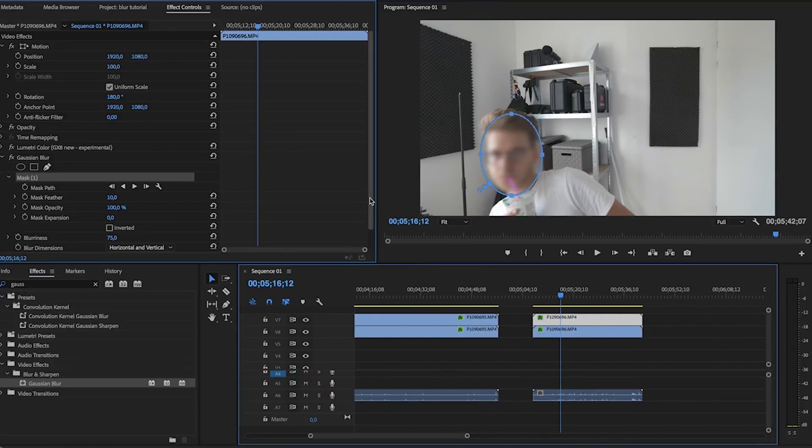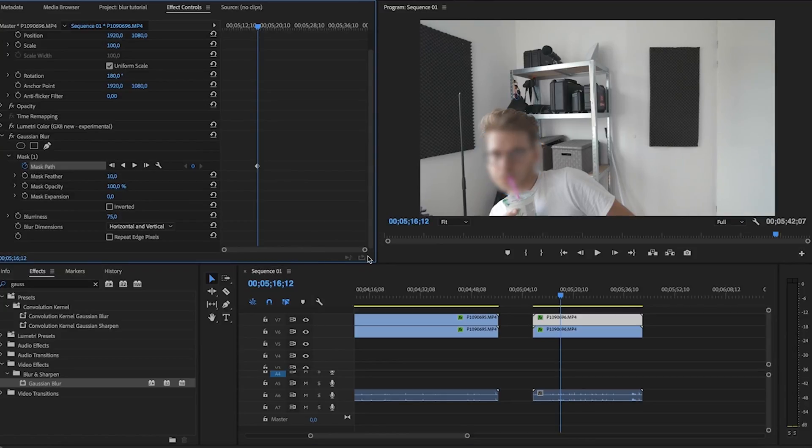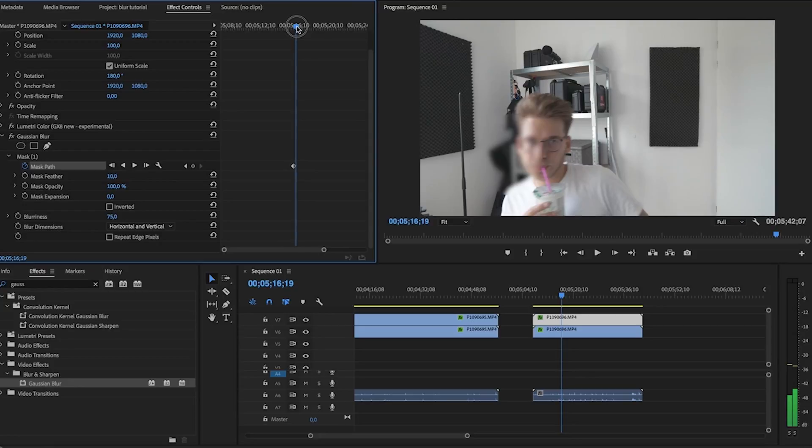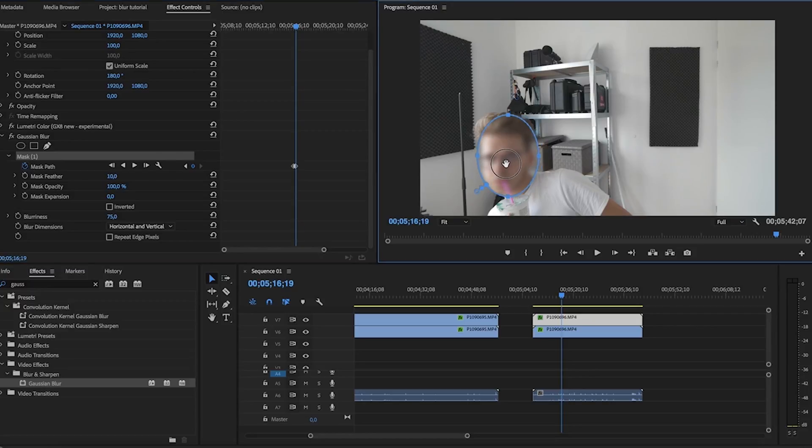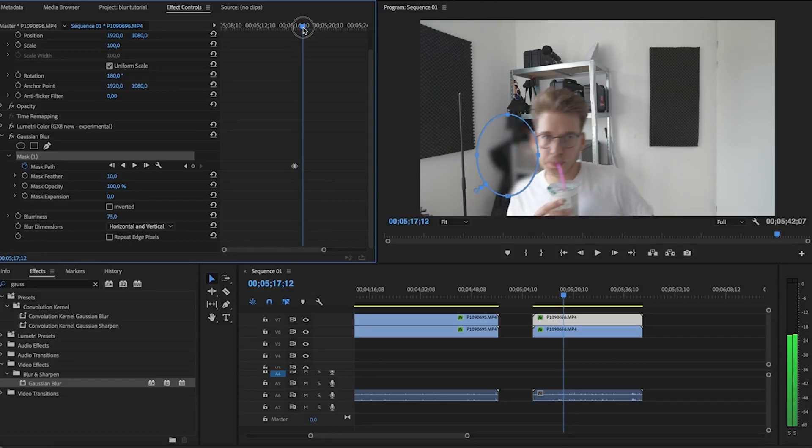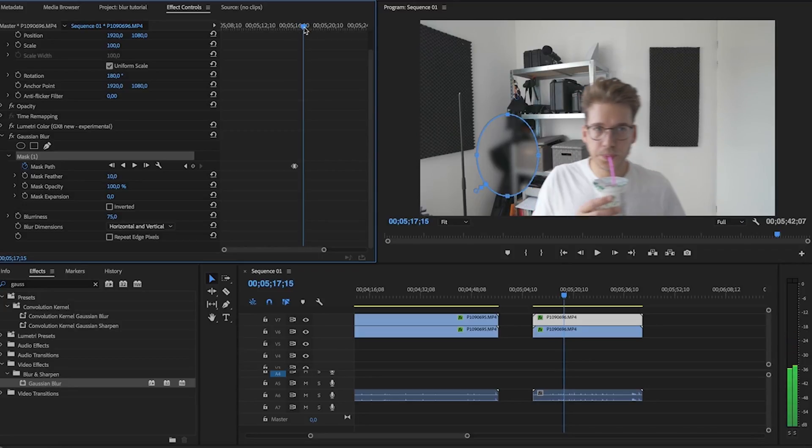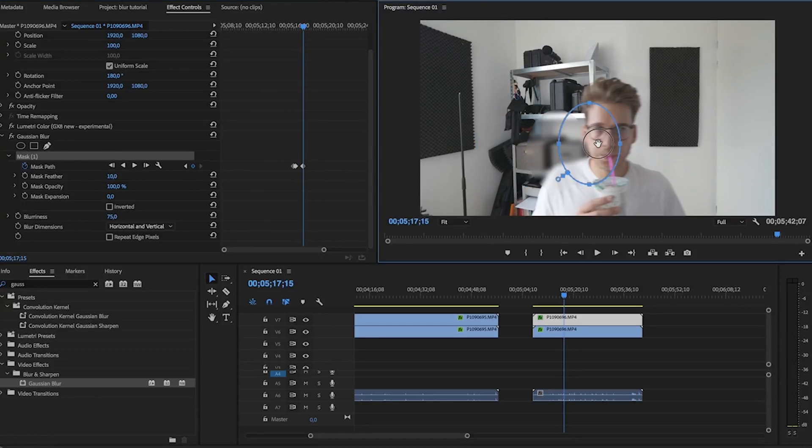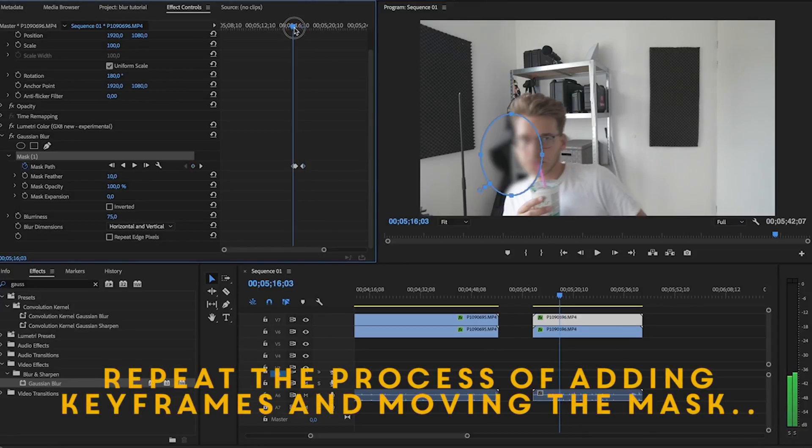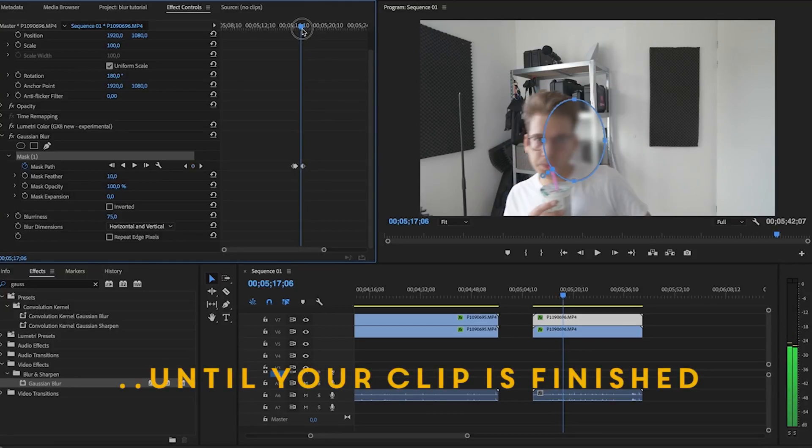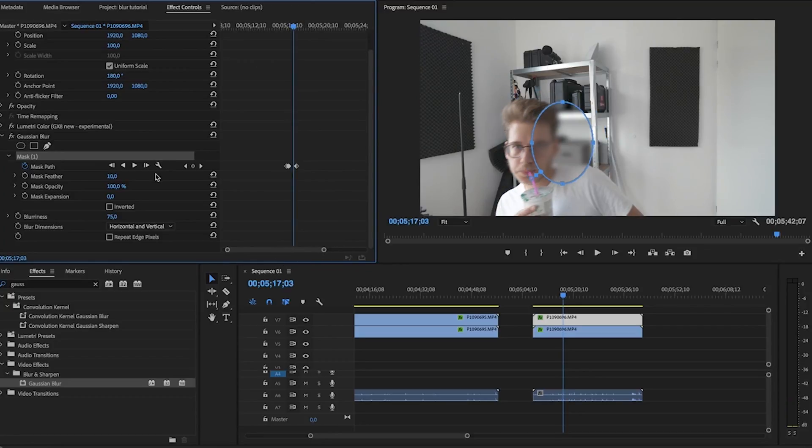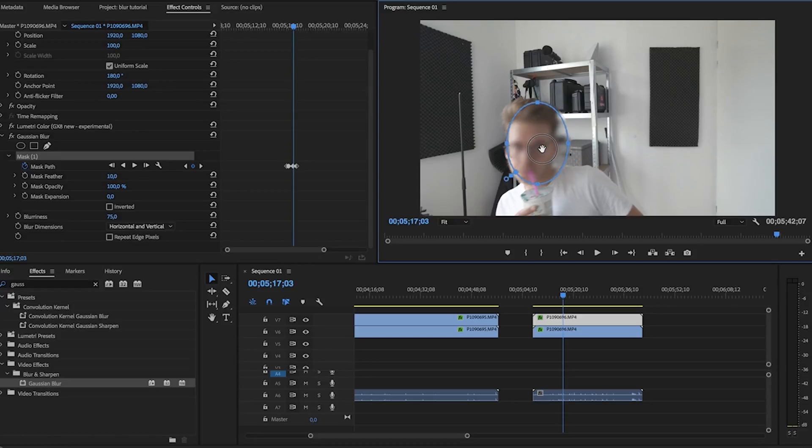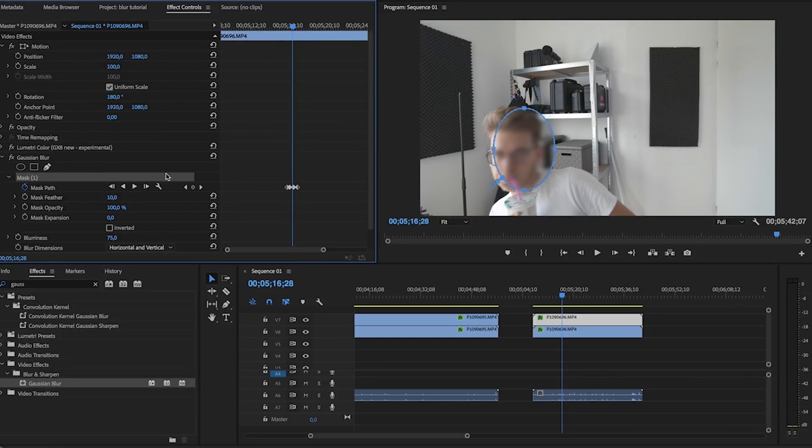And now we actually have to animate this, so we have to create some keyframes for the mask path. Zoom in a little bit. Okay, so go ahead and move it. Yeah, and now my head is going back again, so let's create another keyframe here. It's going too fast. As you can see, this will actually take up quite some time, so I'm not gonna do the whole thing.